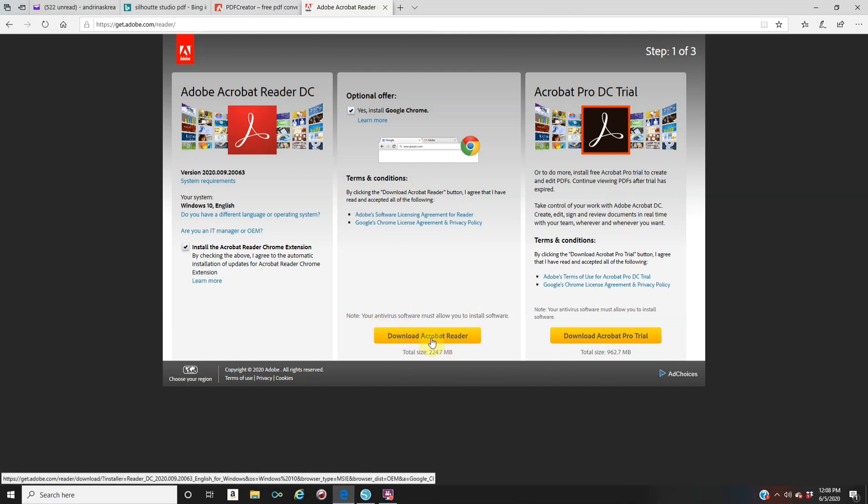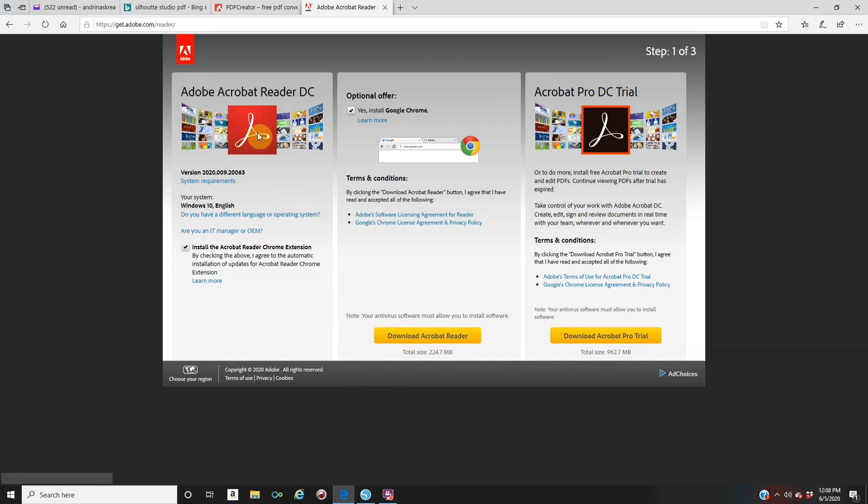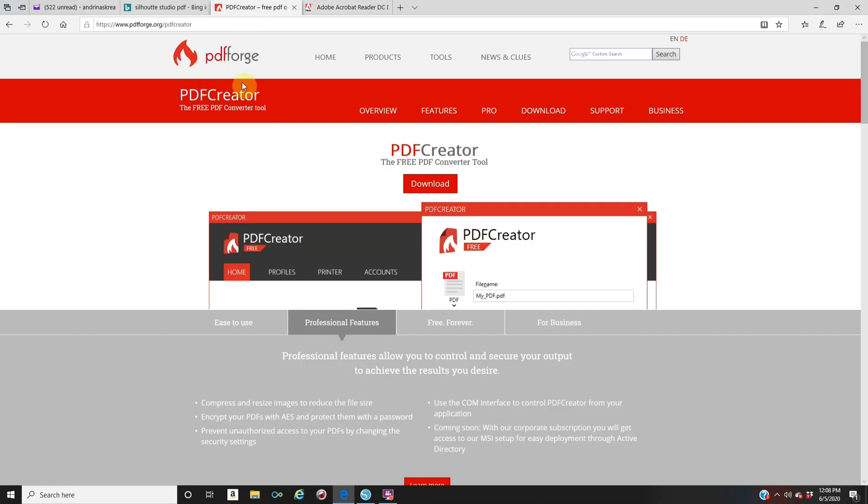You're also going to download Adobe Acrobat Reader and it's also free. So make sure you download this. You're going to download the Acrobat Reader, not the pro, the pro you have to pay. You could just download the free version. So a lot of you guys might already have this one on your computer. So again, it's Adobe Acrobat Reader, the free version, and also PDF creator or PDF Forge and it's also free. Make sure you're downloading the correct ones.